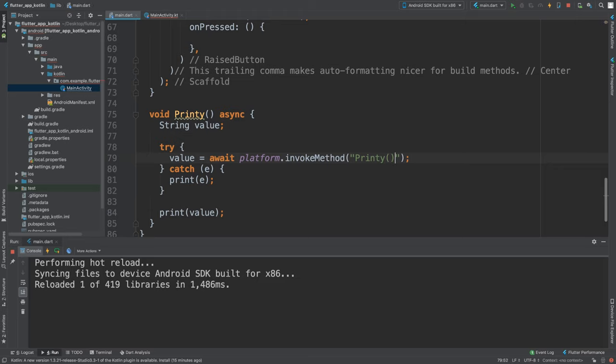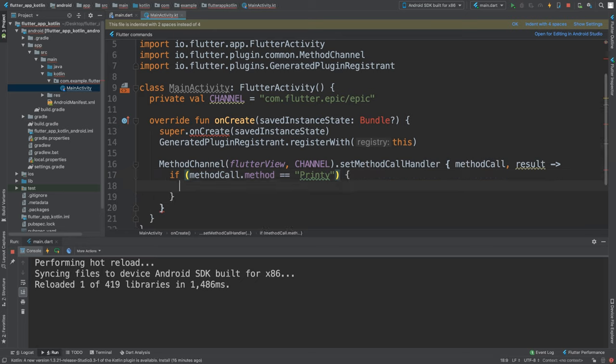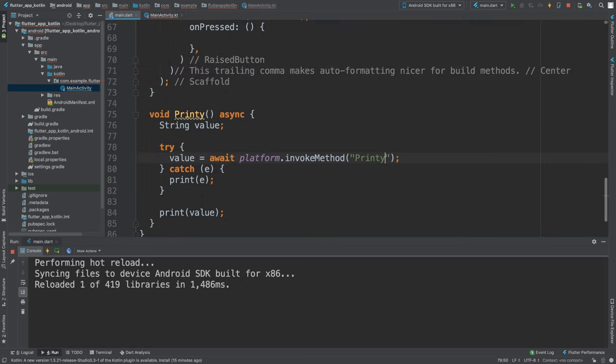We can simply do that by saying if methodCall.method is equal to 'Printy'—so remember this has to match exactly what we put here. If you put brackets here, make sure you put them over there. You do not need them even though it is a method.